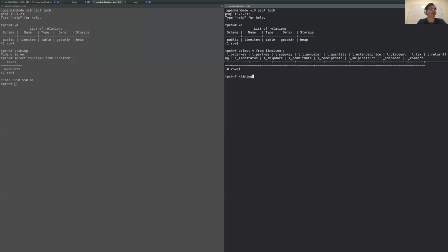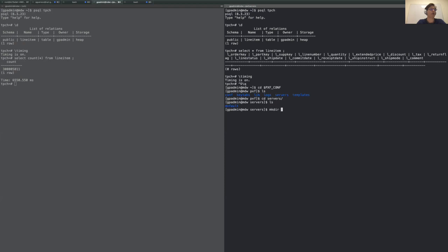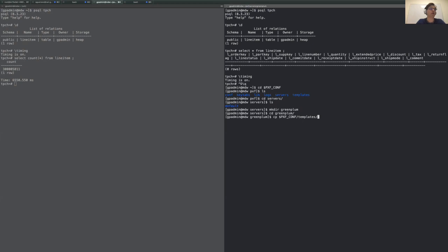Let's enable timing here as well. So the first thing that I need to do is configure my Greenplum cluster. PXF allows you to provide a server configuration. Let's go to the pxf conf directory. Here we have a server directory, and let's create a Greenplum directory. These instructions are found on our documentation.